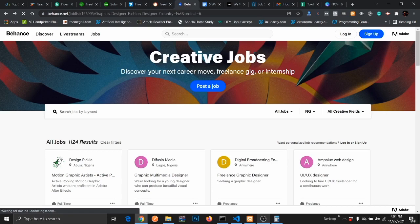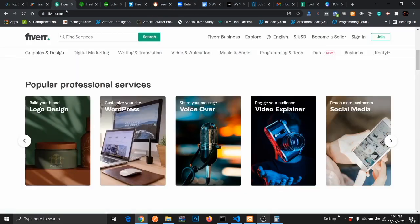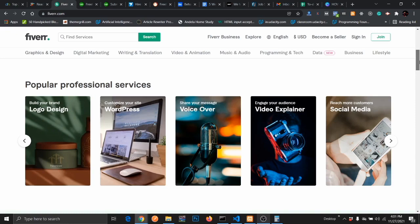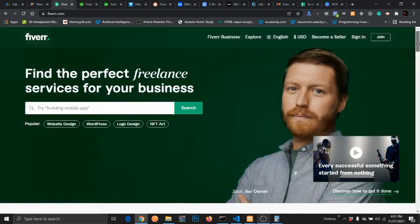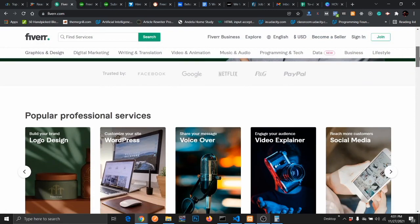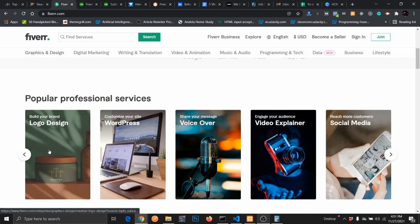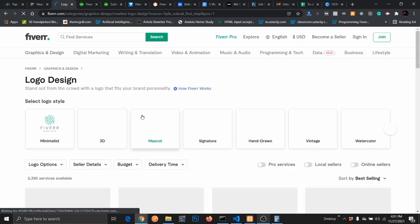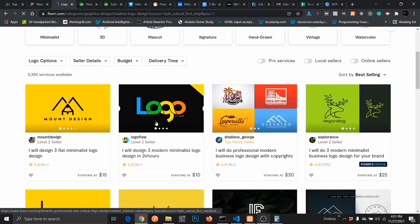The third website to get remote graphic design job is Fiverr. Most of you are already familiar with Fiverr. It's a website for freelancers, but you can get consistent jobs as a graphic designer if you are good at what you do. From my channel, I've done a lot of logo design tutorials.